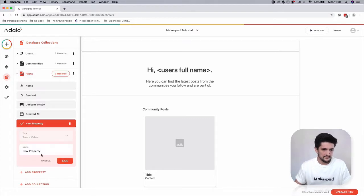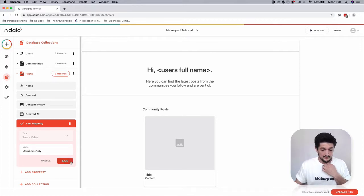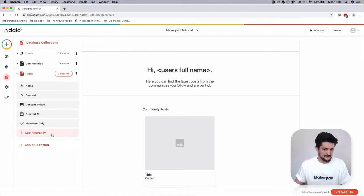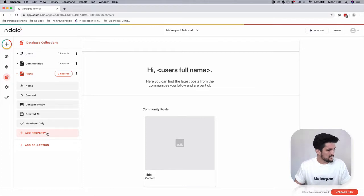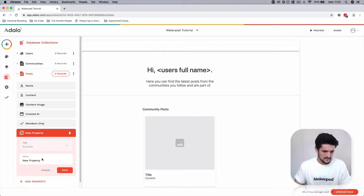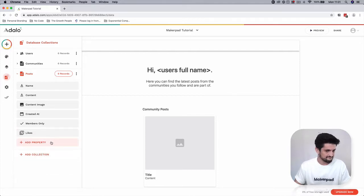True or false - we're going to put members only, but you can put community members however you want to list that. This is basically going to be is it going to be a public post or is it going to be for members. This is going to be a number which is going to be likes.